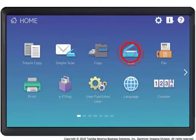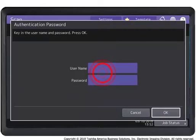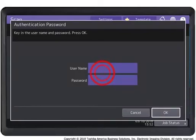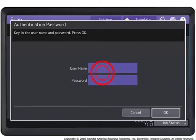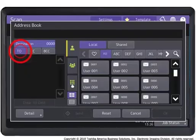Press the scan button on the touch panel, then press the email button. If user authentication for scan-to-email has been enabled, the user authentication screen is displayed and requires you to enter a username and password. Press OK to continue.